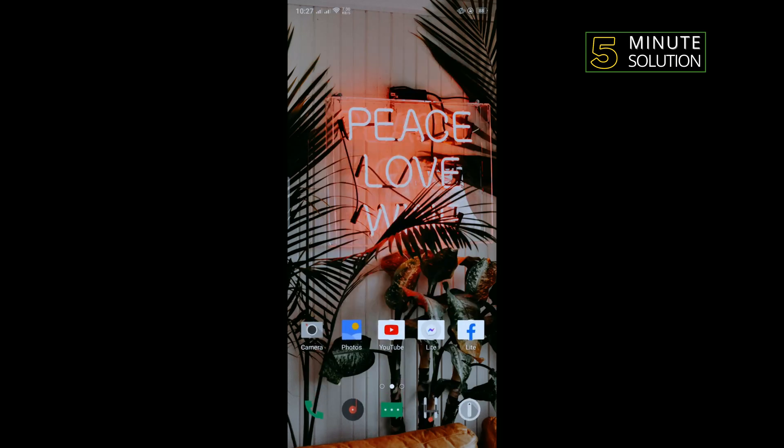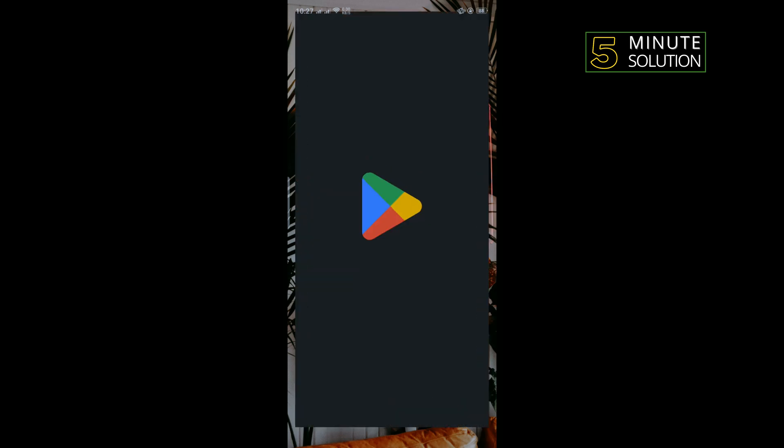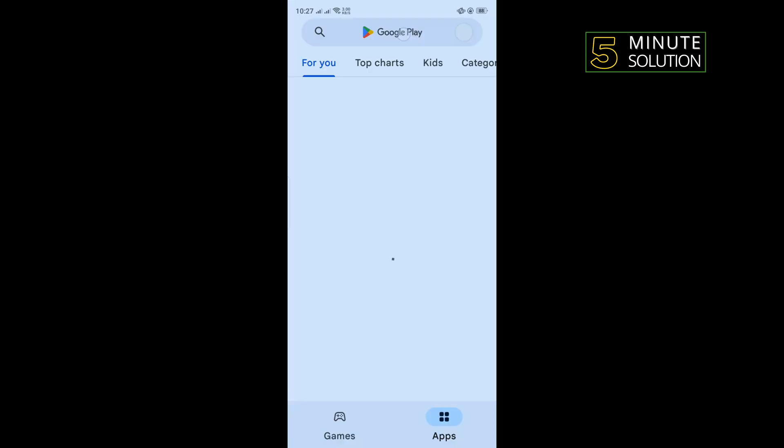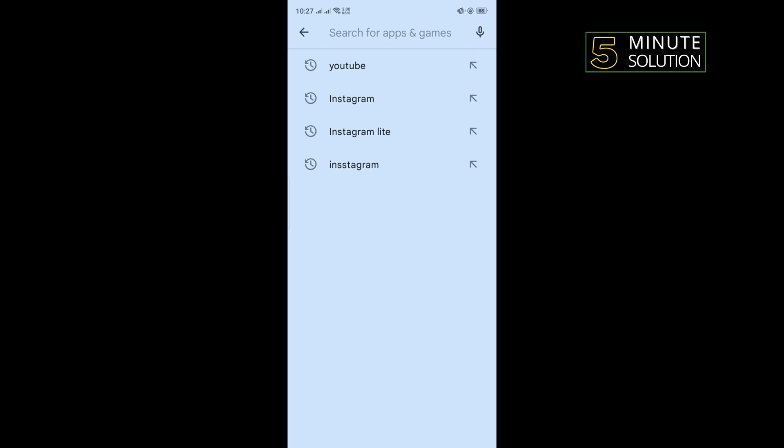Our second solution is we need to update our YouTube app. So open your Play Store and search here for YouTube.